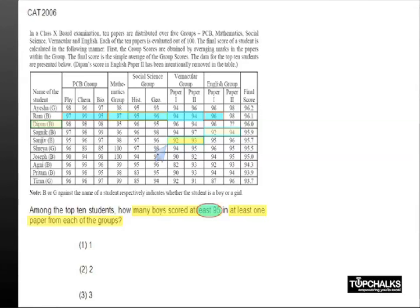So if you actually list down each of these values, you will find that Deepan is the only one who has satisfied this criteria and the appropriate answer is 1.